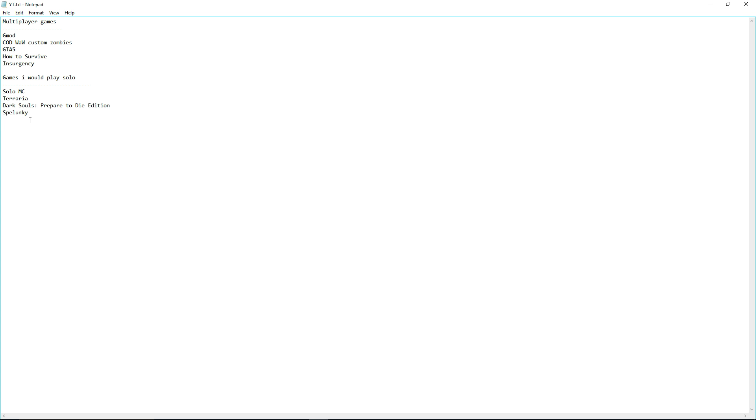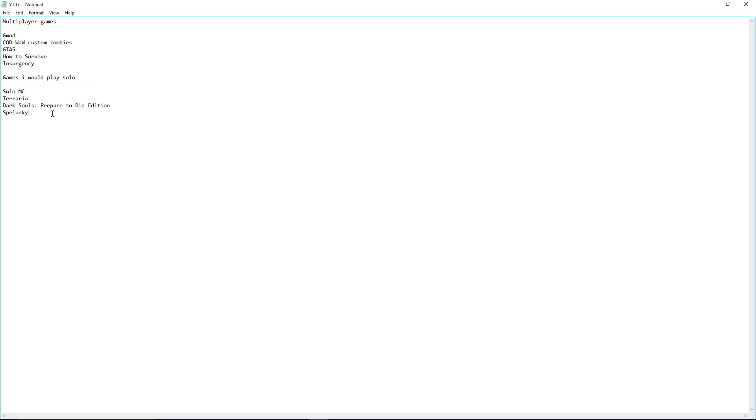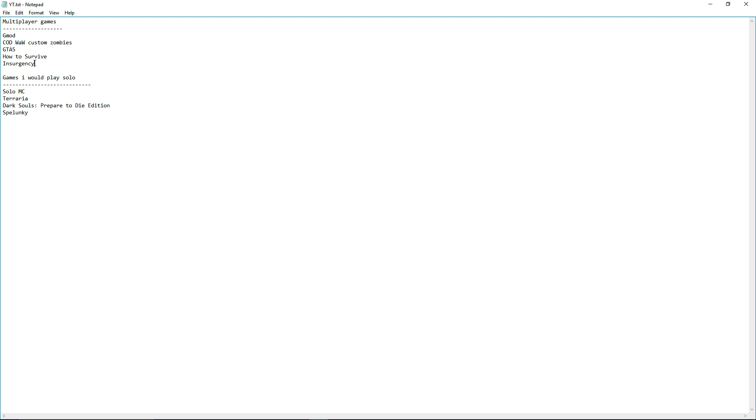Anyway, since Logan made one of these, I decided I would, and I also wanted to do this because this way it's probably slightly easier for you guys to know what games. Right up here you have all the games that I would play with Logan.